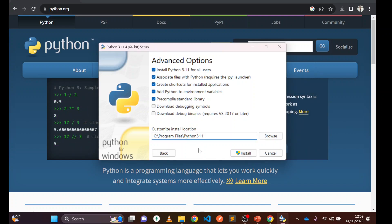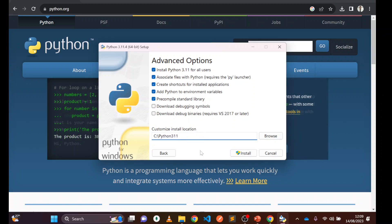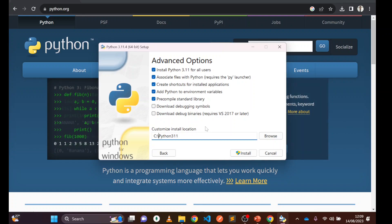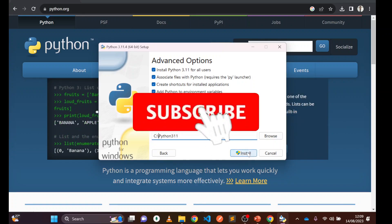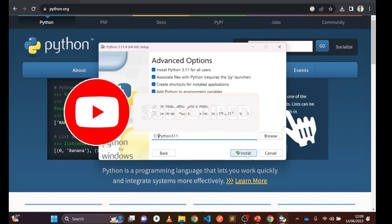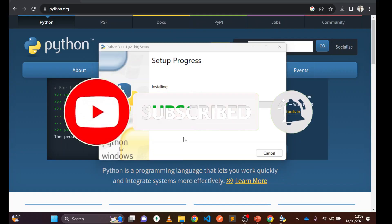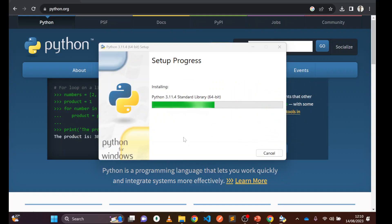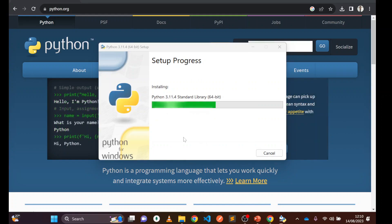I'm going to change the installation location. I recommend not putting it in the Program Files folder — instead go to the local disk C and install it outside of Program Files. That is highly recommended. Now let's click Install.